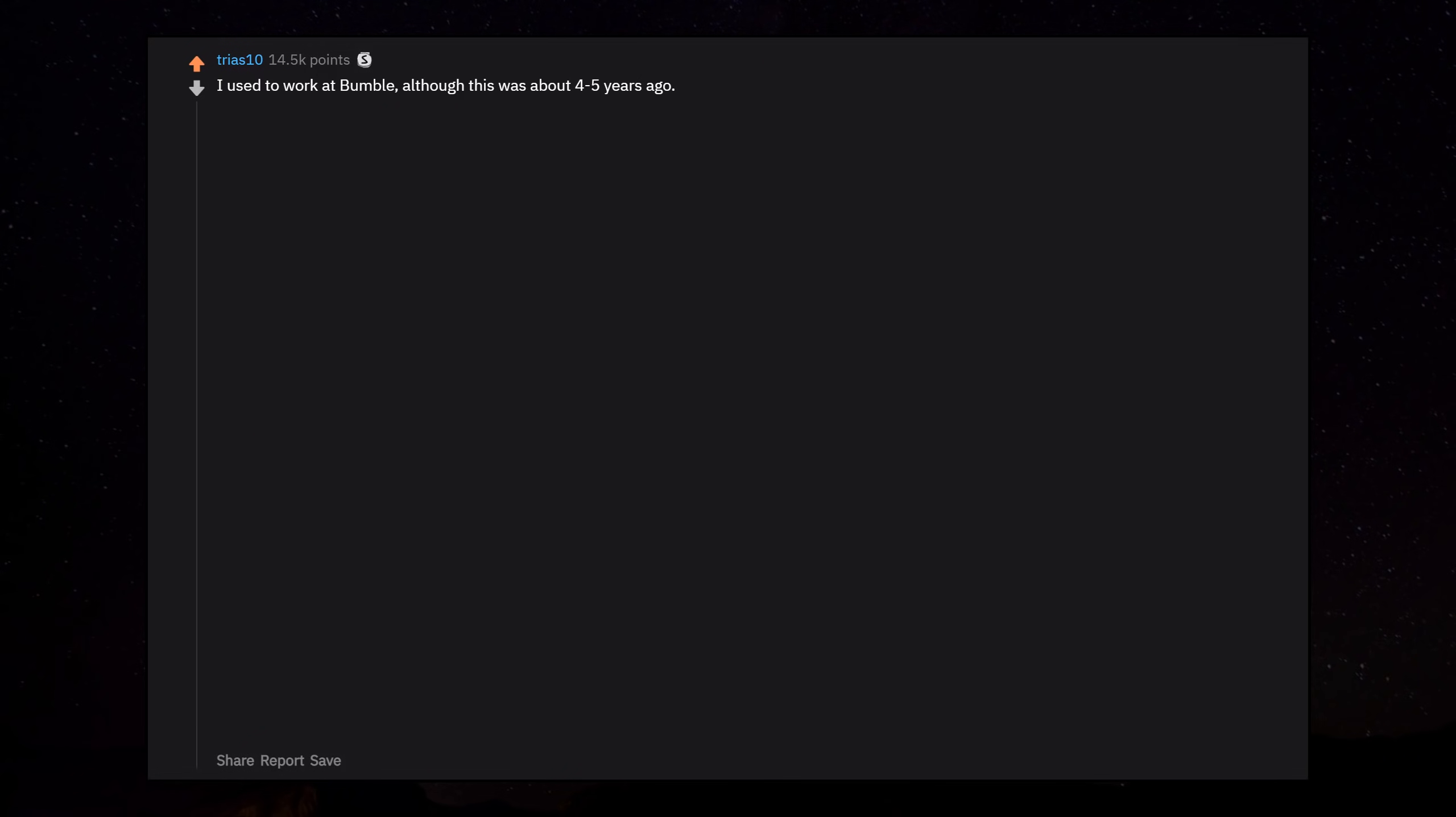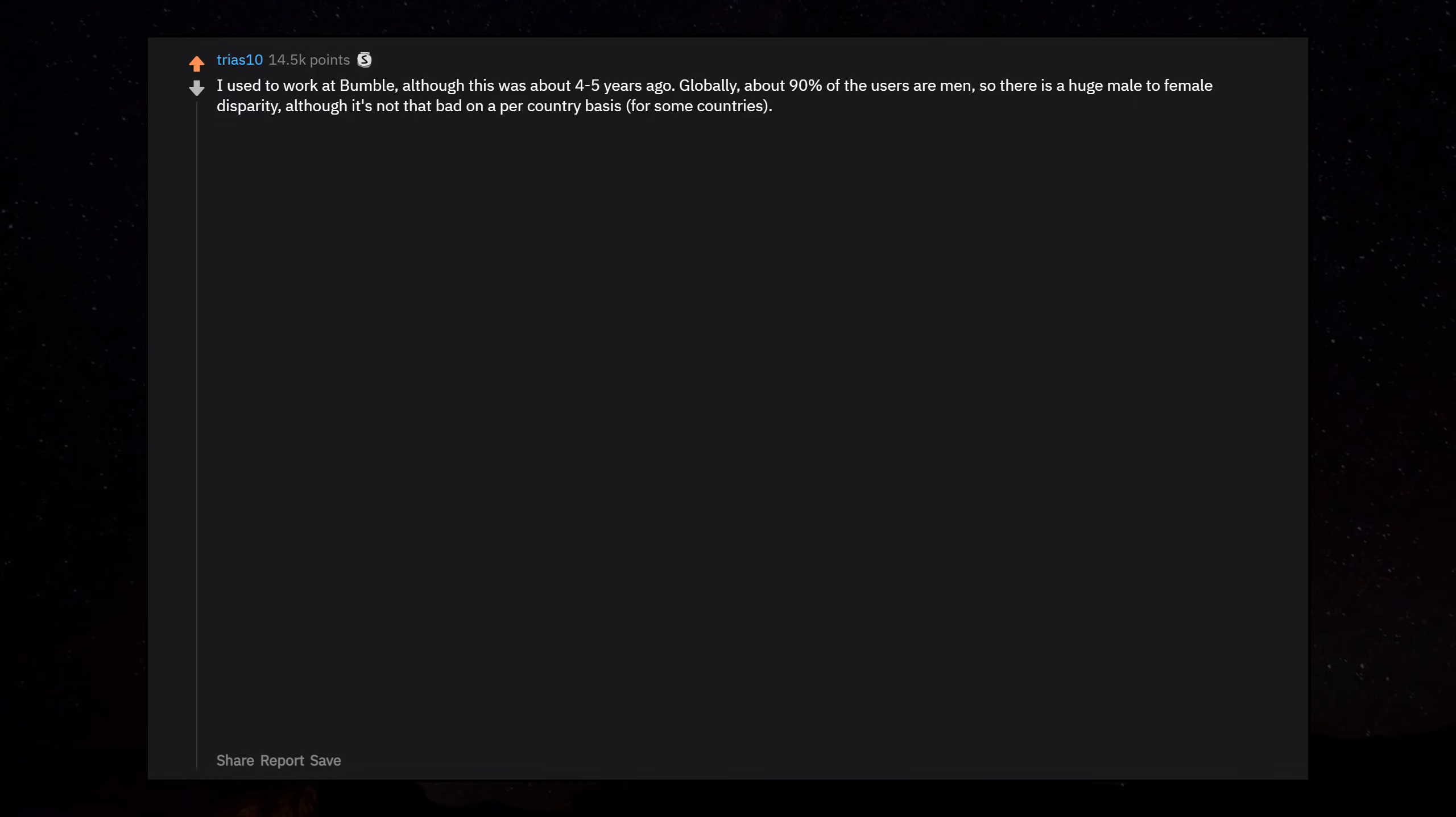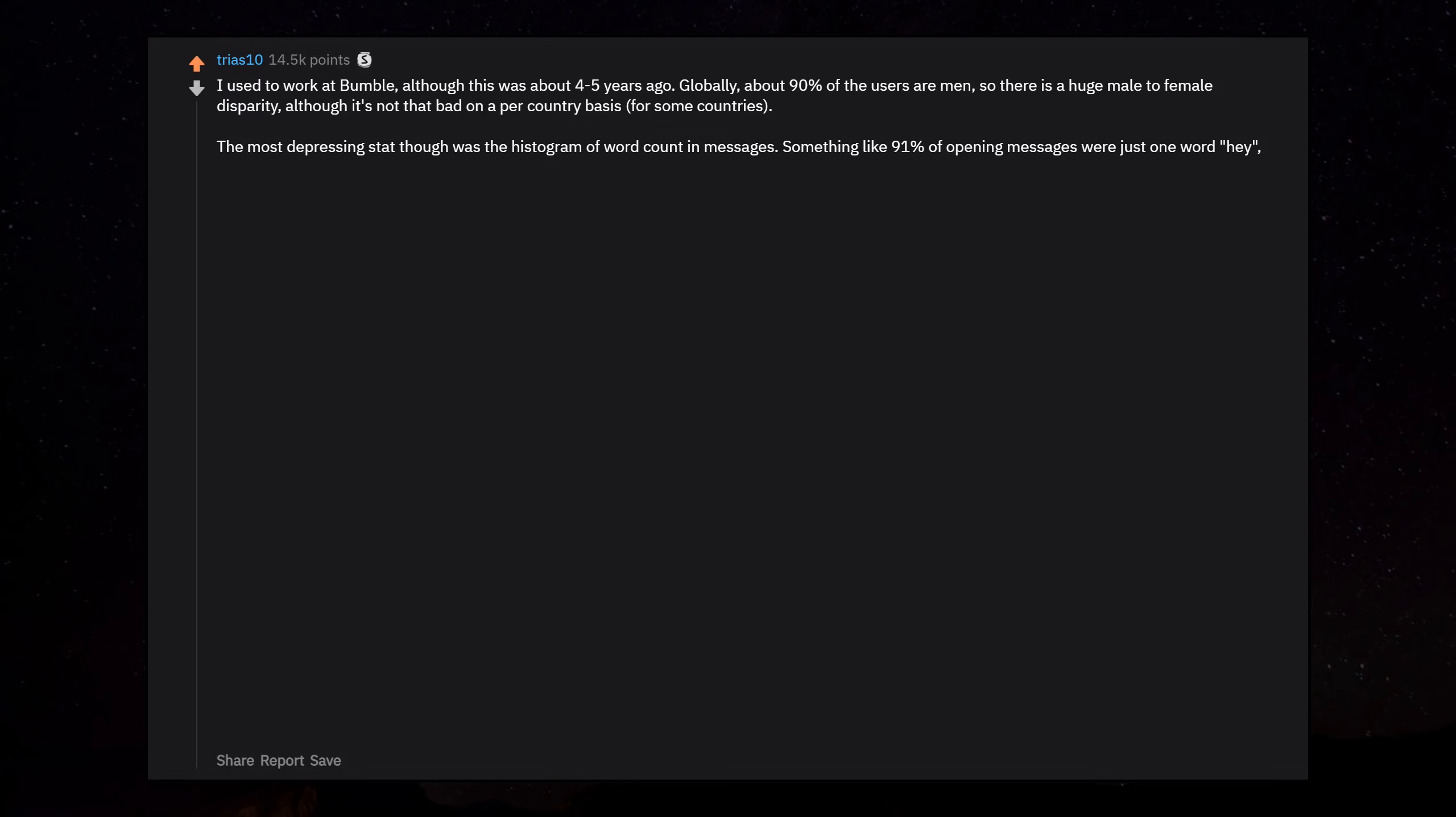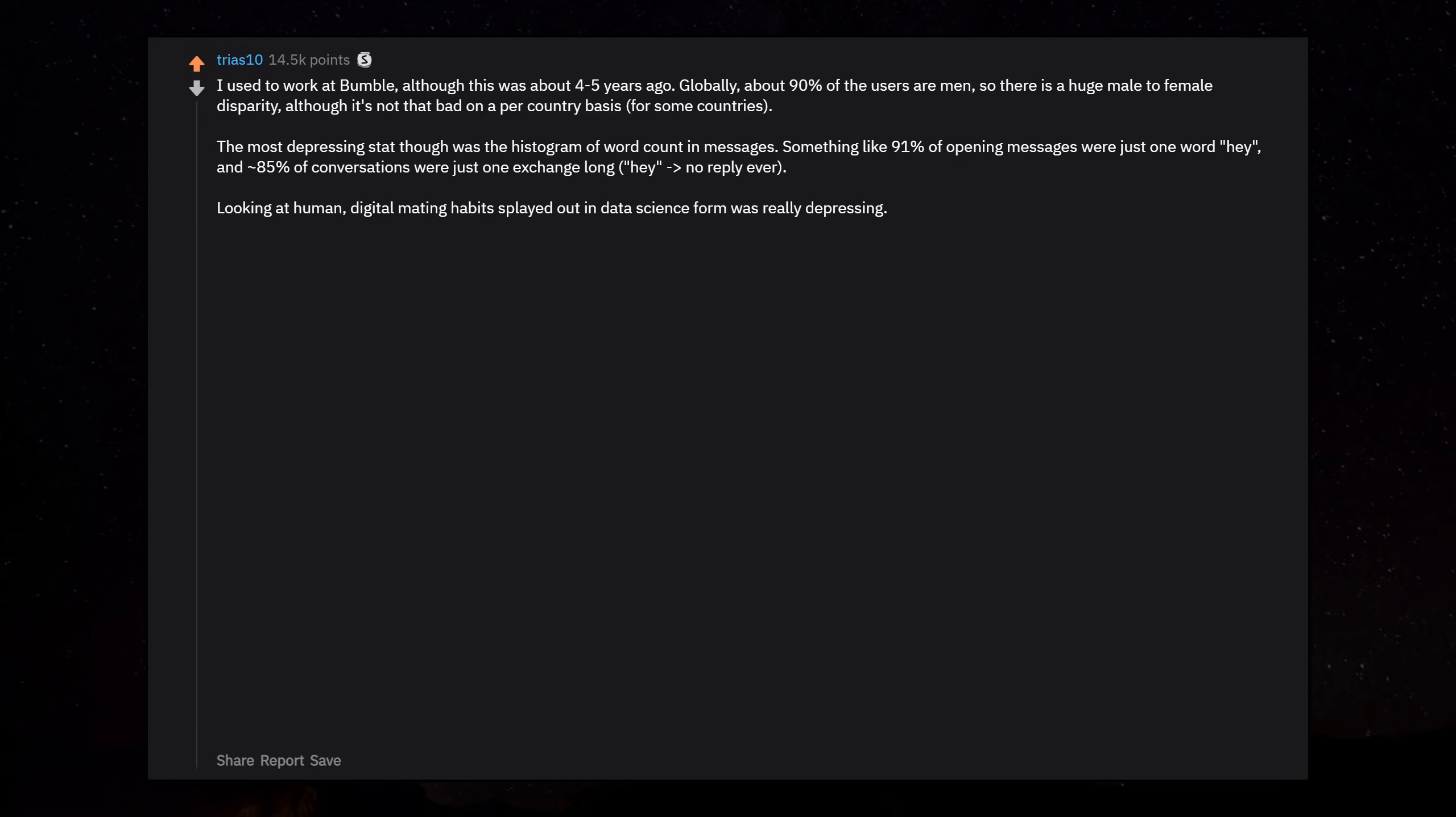I used to work at Bumble, although this was about 4-5 years ago. Globally, about 90% of the users are men, so there is a huge male to female disparity. The most depressing stat was the histogram of word count in messages. Something like 91% of opening messages were just one word, 'hey,' and 85% of conversations were just one exchange long.